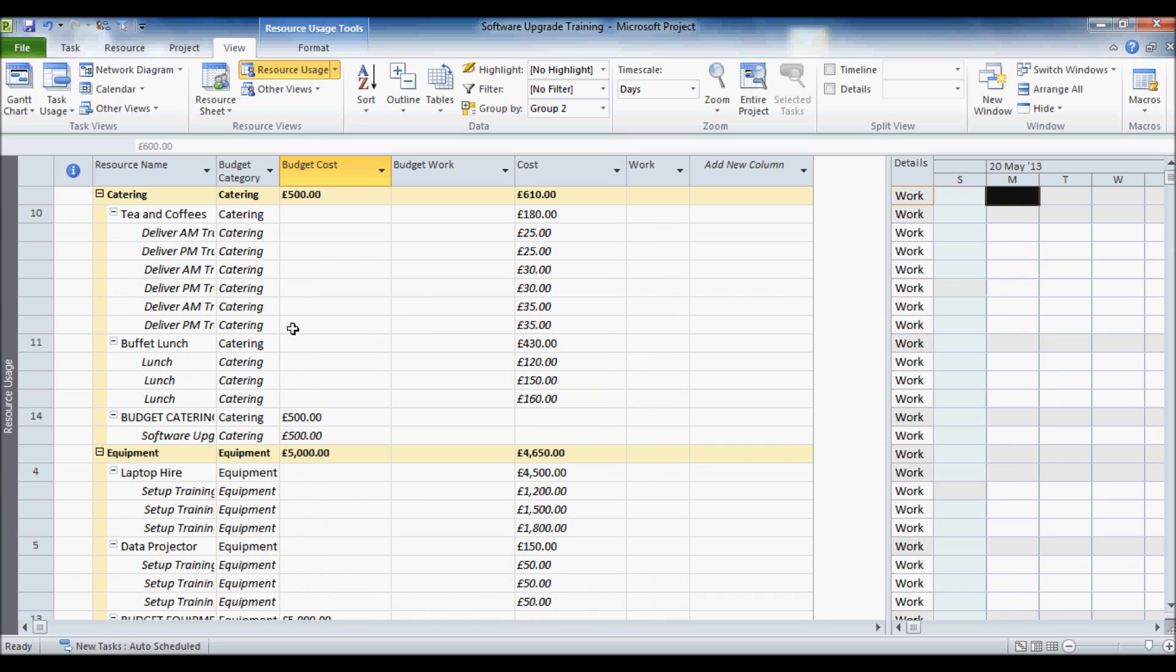So that was how to create a budget in project and compare costs in your project against what you budgeted for.